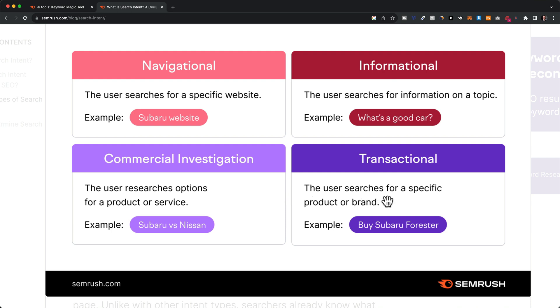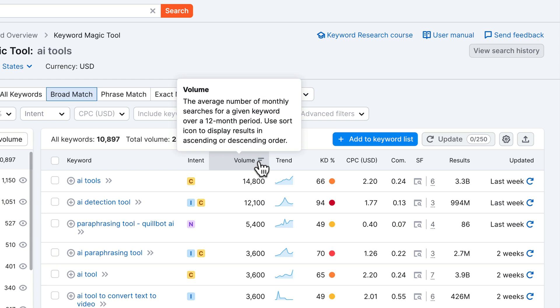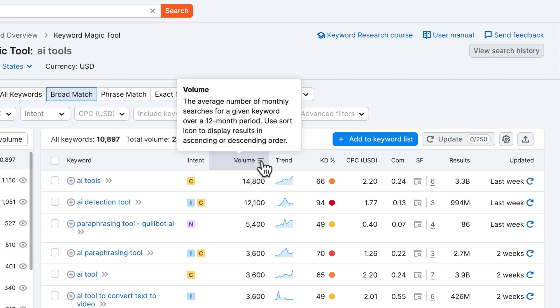Also take into account the traffic volume, which we can see in the third column. This shows us the average monthly searches over a 12-month period for our keyword — on average about 15,000 people type 'AI tools' into the search bar per month. The higher the volume, the better, because more people searching means potentially more traffic, but usually higher volume also means higher keyword difficulty.